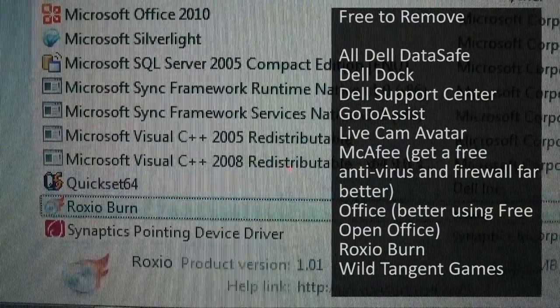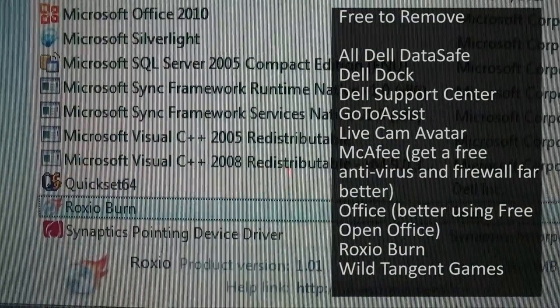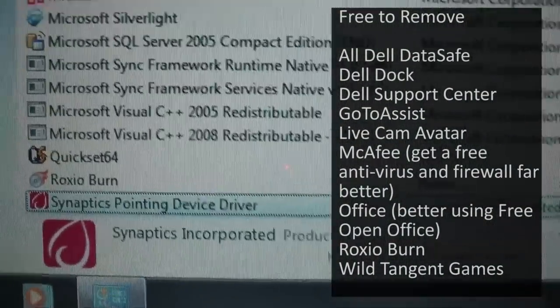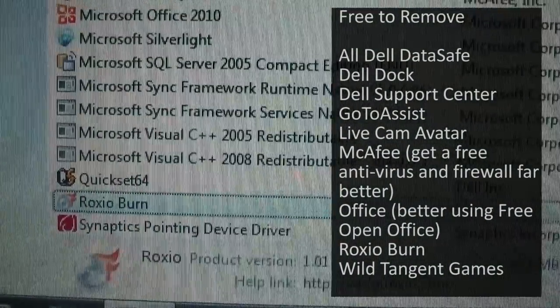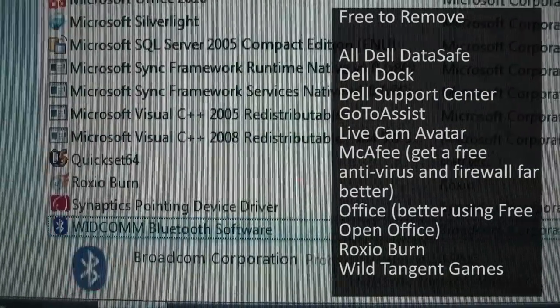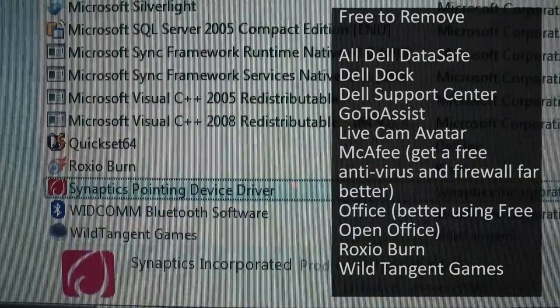QuickSet 64. Roxio Burn. Why do you need a burning program when Windows can do it built in? I just do not know.